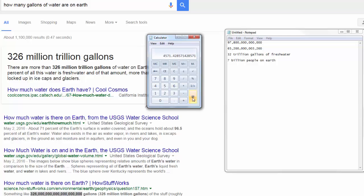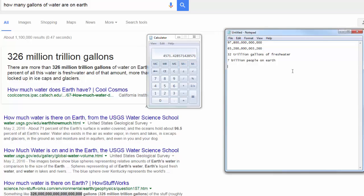Okay. All right, so is that a... So it's 4,571 gallons per person. Does that sound right? 4, 5, 7, 1 gallons per person. Now, the thing is...